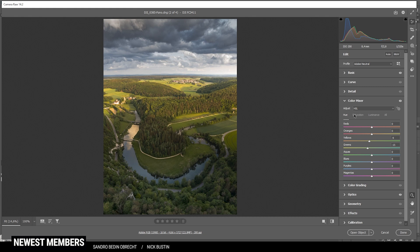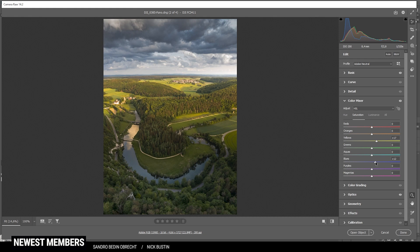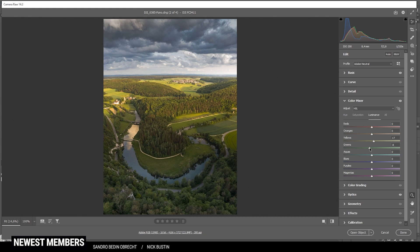Then, in the saturation tab, let's bring up the yellow saturation. And actually, let's also raise the blue saturation. Perfect. Then, in the luminance tab, I'm going to raise yellow. And I'm dropping green. And I'm also dropping the blue tones. All right. That looks good.